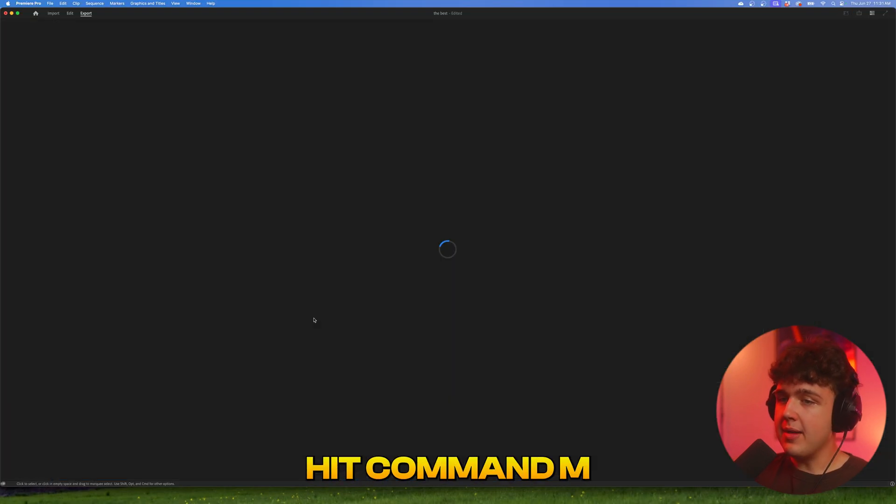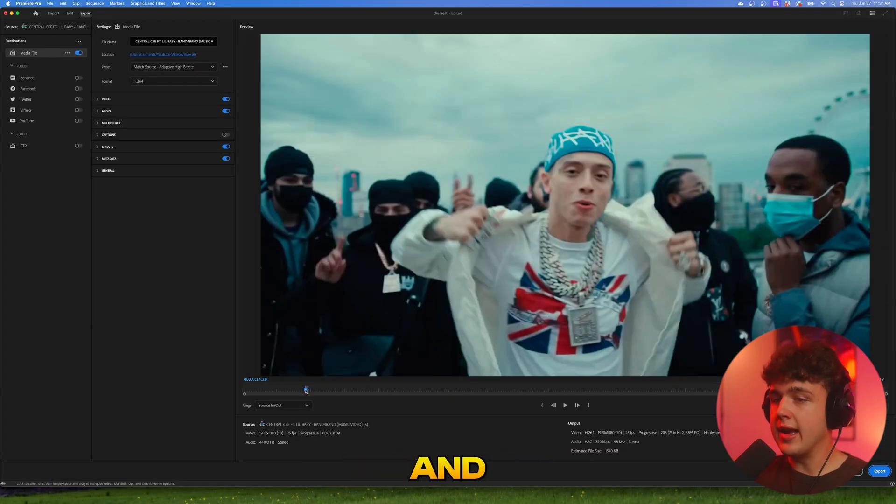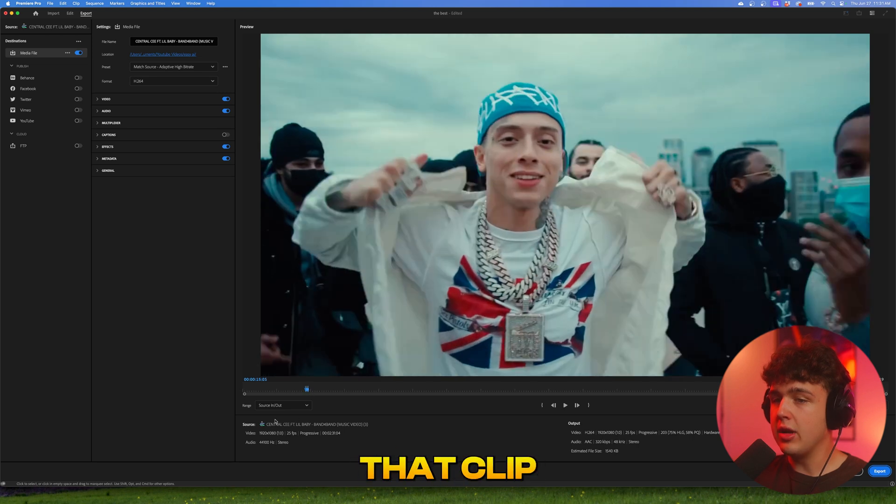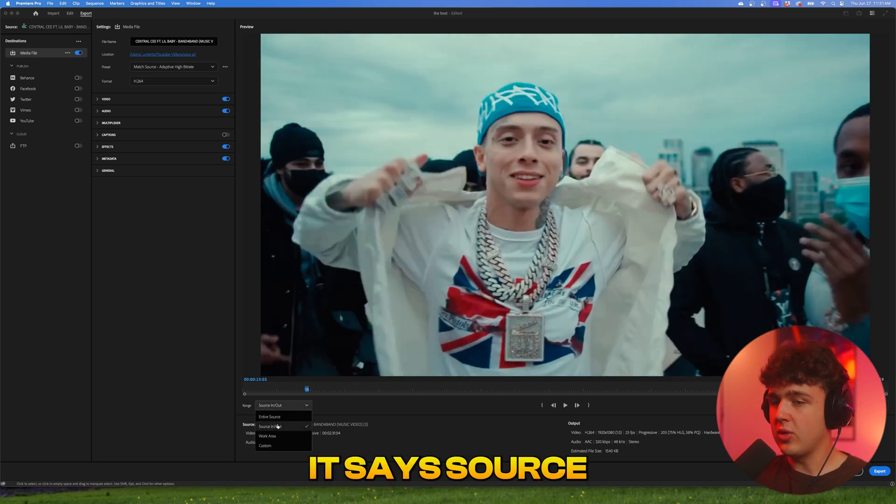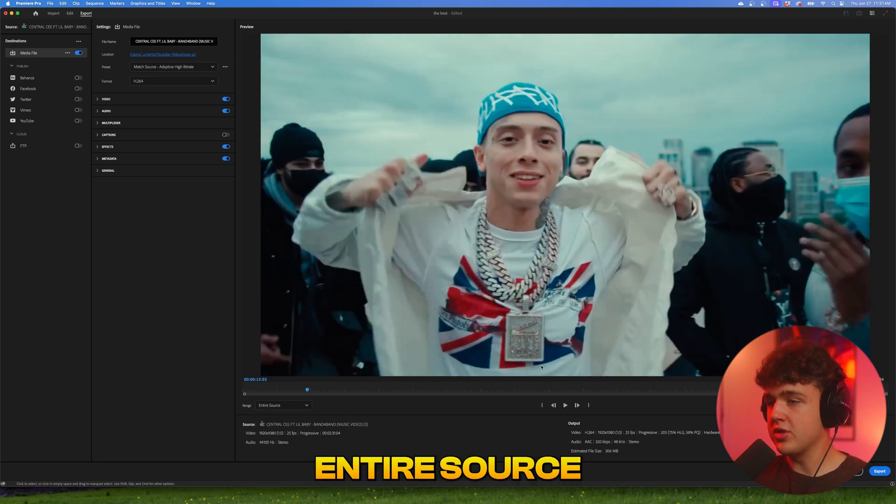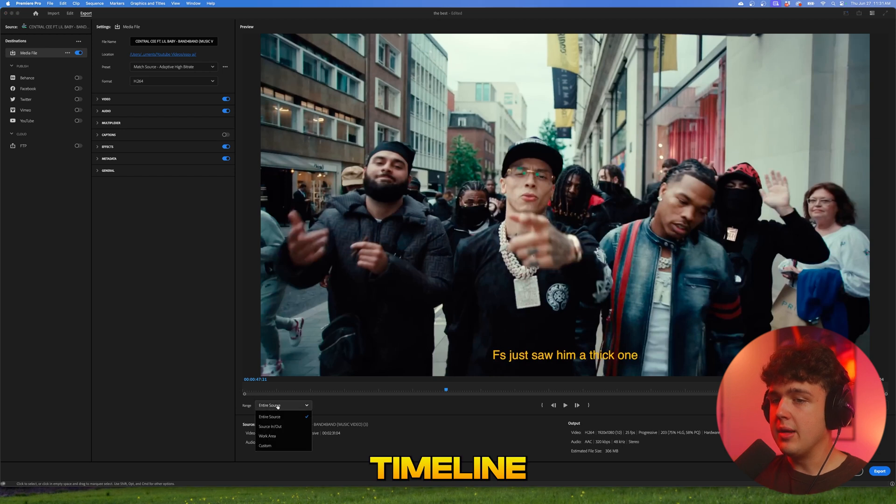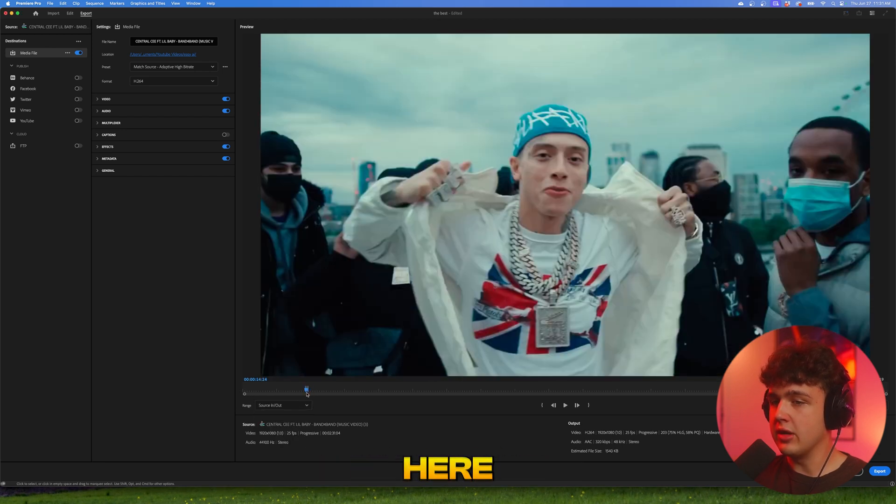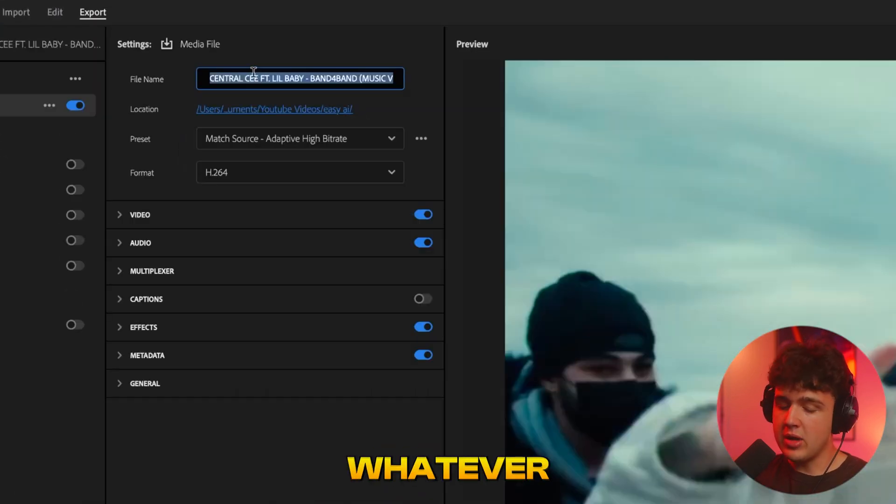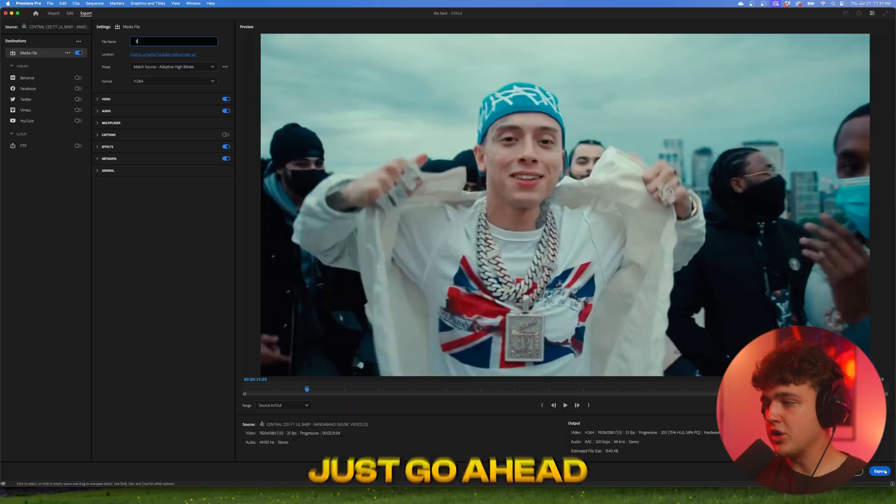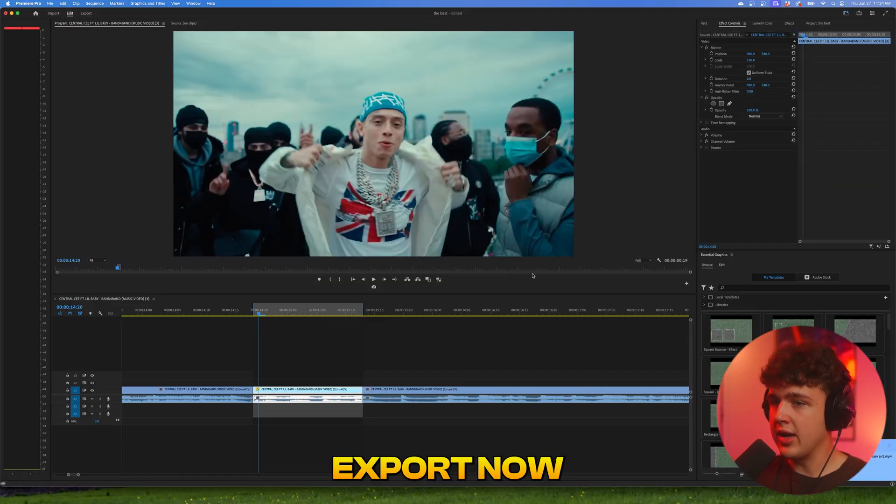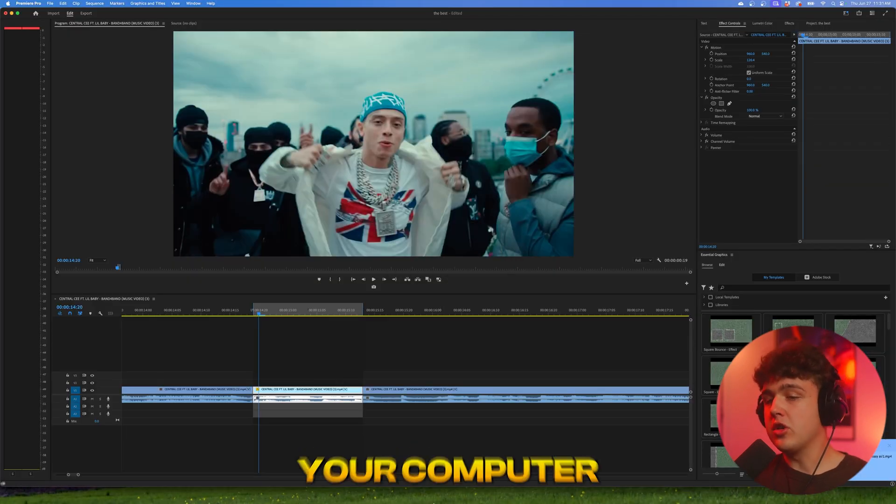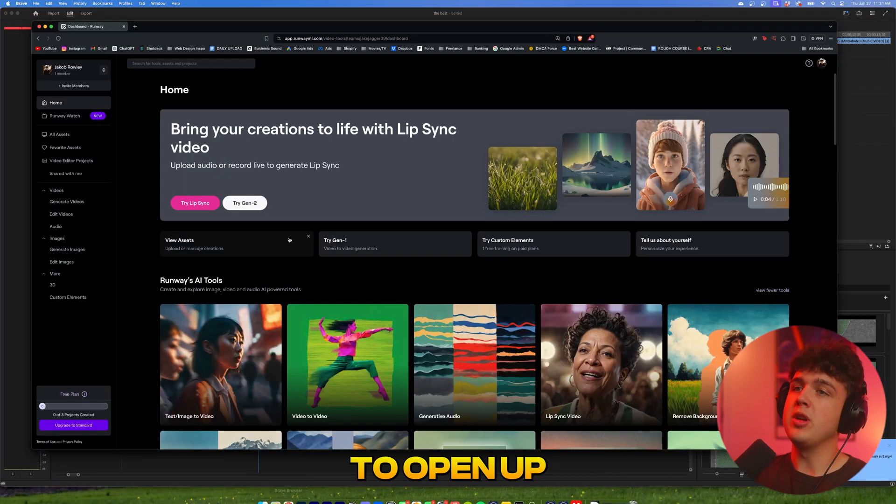If you hit Command M inside of Premiere Pro, it'll open up that point and allow you to render that clip. You want to make sure on your range here it says source in and out—if you have it for your entire source, it'll render your entire timeline. Name it whatever you want, I'm going to call it one, then go ahead and hit export. Wherever you exported that onto your computer, keep that in mind because we're going to open up our web browser and go to this website called Runway.